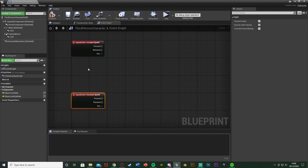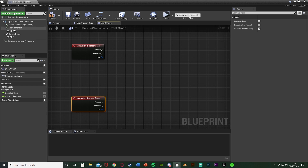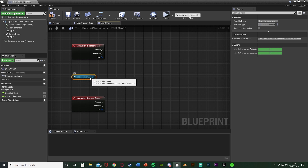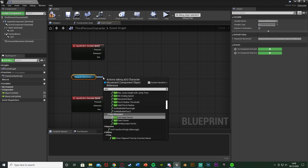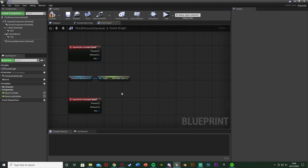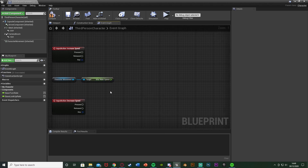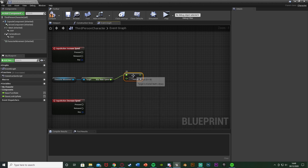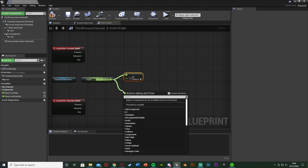Now we can use those action events instead of raw mouse wheel inputs - it's more efficient. After this, drag and drop a reference to Character Movement into the graph. From that, get Max Walk Speed - this is basically the player's current speed. Out of this we want a Float + Float node and also a Float - Float node, so we can increase and decrease the player's speed.